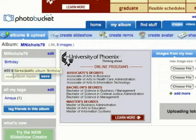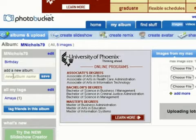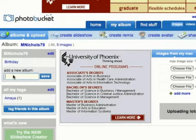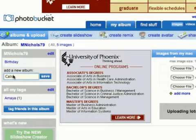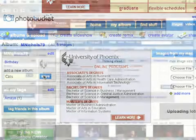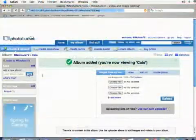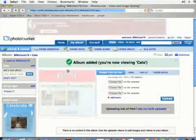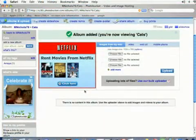If you want to create a new album, all you have to do is click in this box right here underneath where it says 'add a new album.' I'm going to create a new one called cats, where I'm going to save all of my cat photos. Then if you just click the save button it's going to create that album and take you to it.